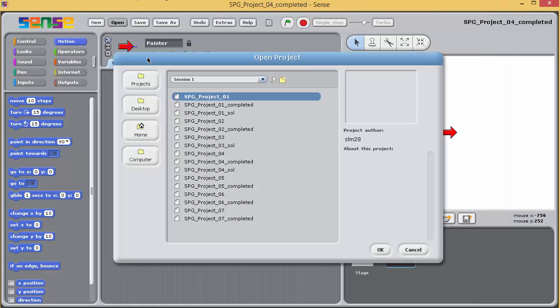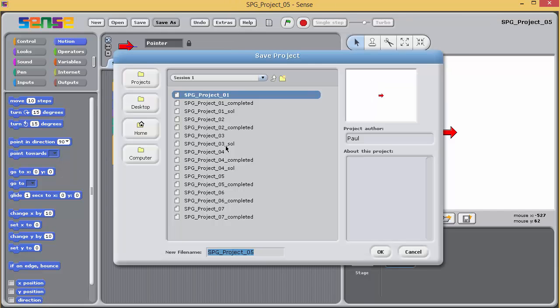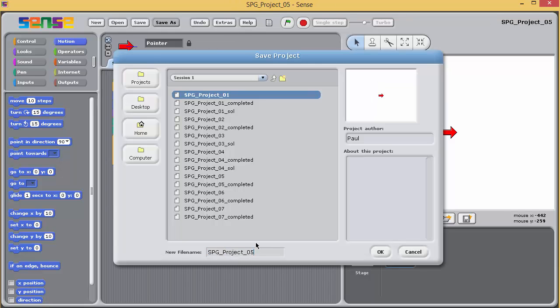Open project 5 and then resave it, adding underscore sol to the end of the name.